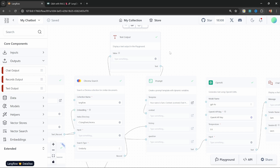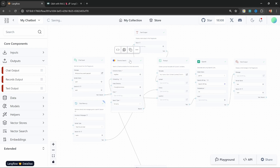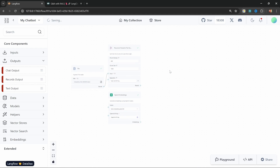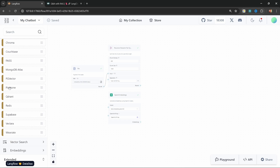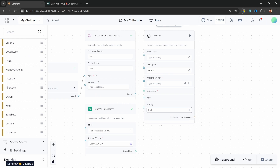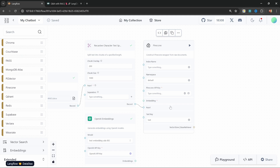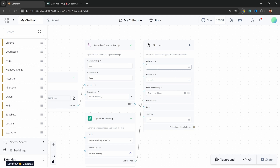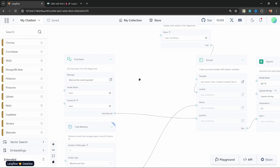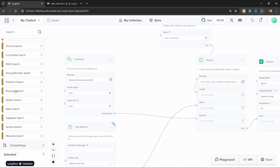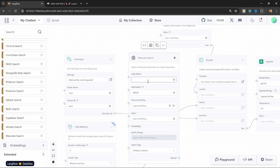Next, let's have a look at using a production-grade database in this application. Let's delete the Chroma search node and the Chroma node itself. Instead, we'll replace this with a Pinecone vector store. Within VectorStores, let's go to Pinecone and add it to the canvas. We can take the recursive text splitter and connect it to the input on the Pinecone node, and attach our OpenAI embeddings. For the index name, let's call this 'langflow'. We can leave the namespace as default and will get back to the API key in a second — you won't pay anything as the free tier on Pinecone is really generous.